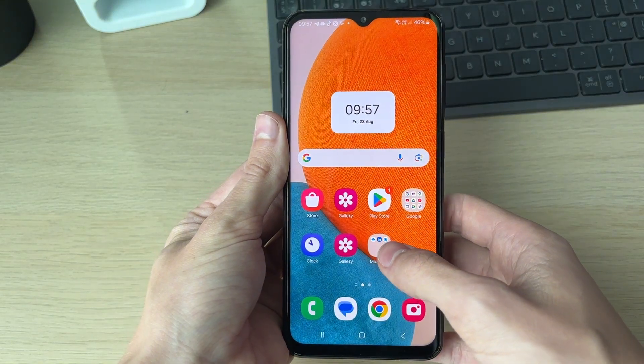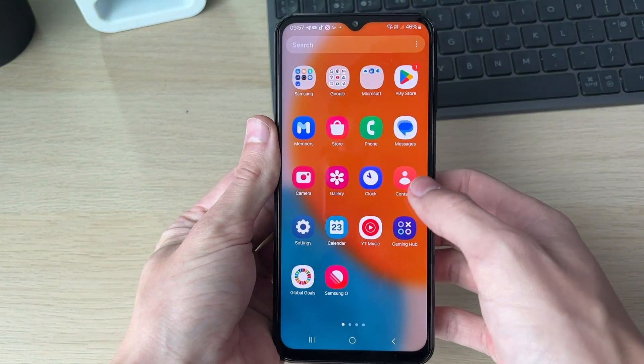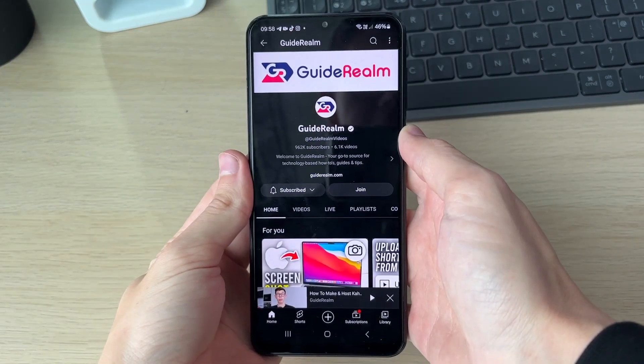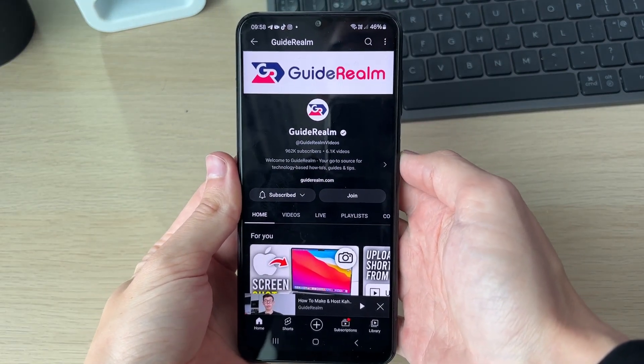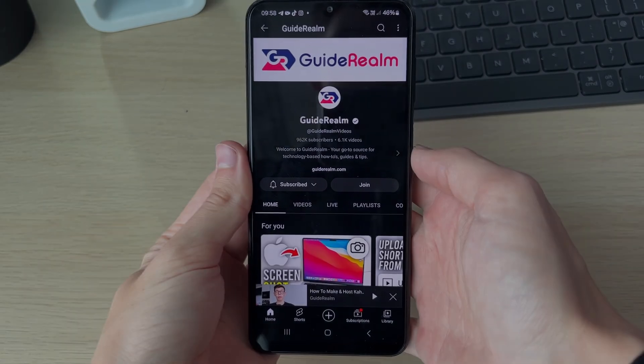Then return to YouTube and go and see if your problem is solved — hopefully it is. If you found this useful then leave a like.